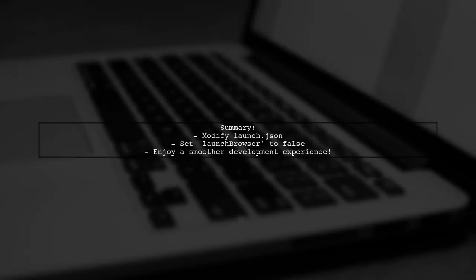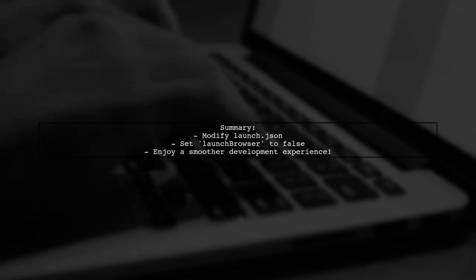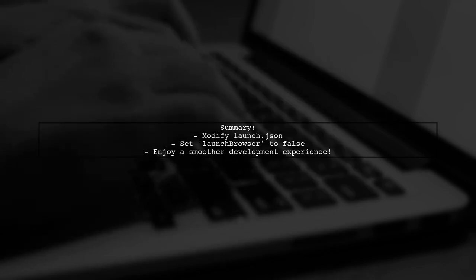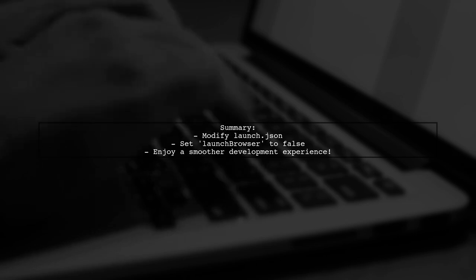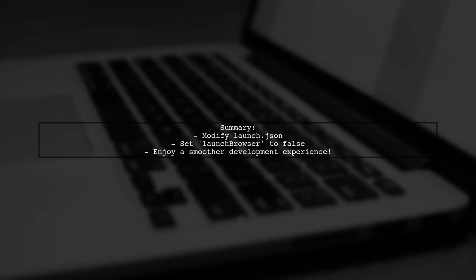This simple configuration change will streamline your workflow, allowing you to focus on testing your API without the distraction of a browser.